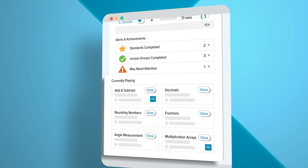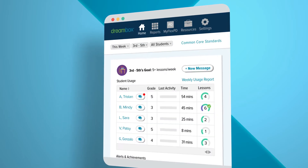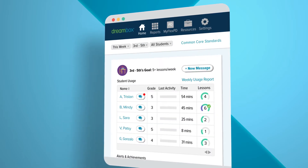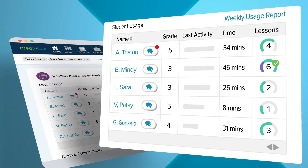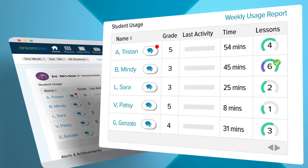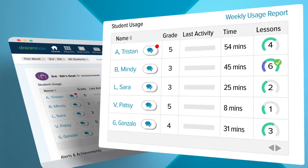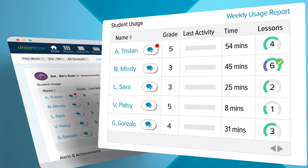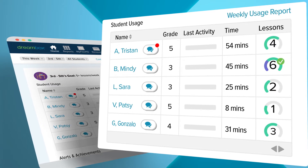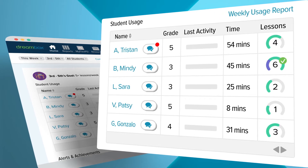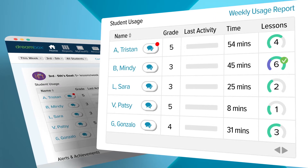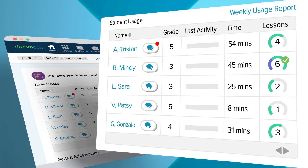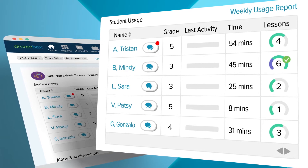View students' weekly DreamBox usage and who's meeting their goals. The student usage report shows students' last activity and whether they completed it with or without understanding. View the number of lessons completed and total time each student spent on DreamBox to know who's hitting their weekly goals.